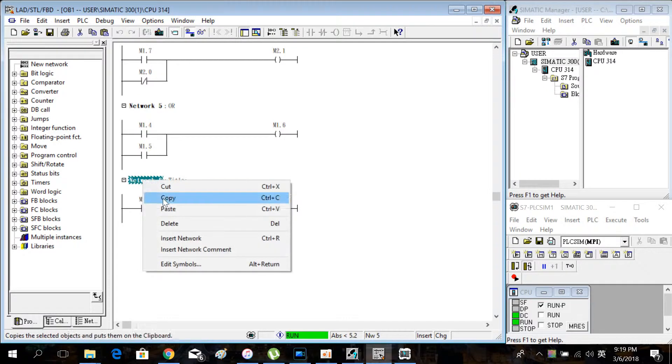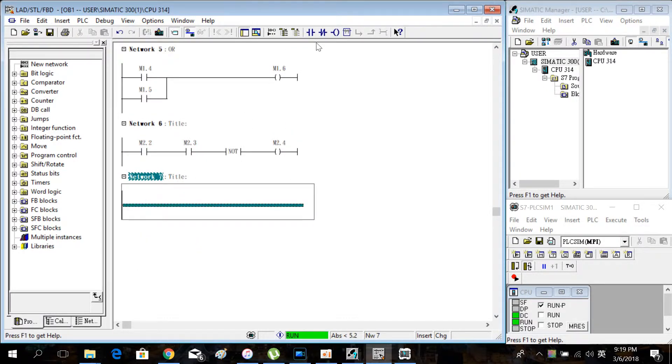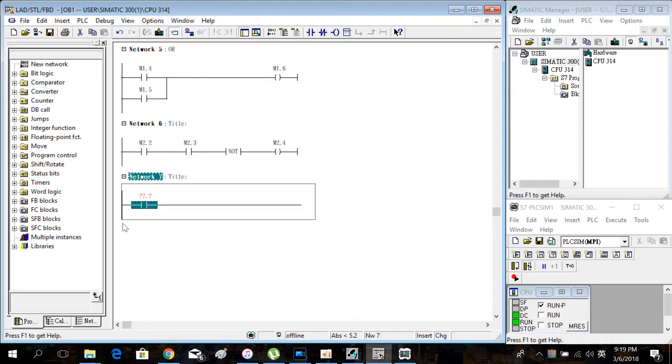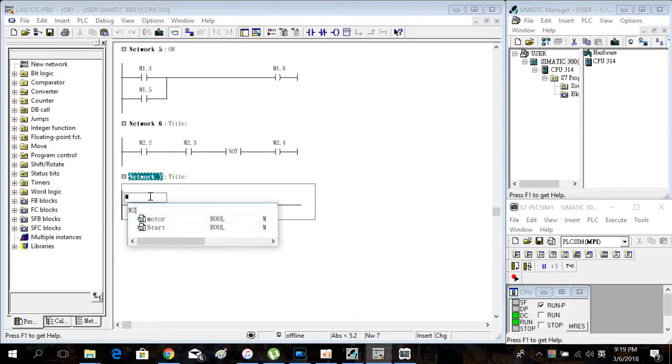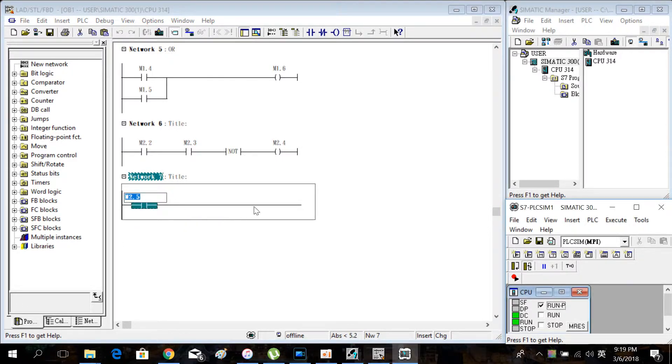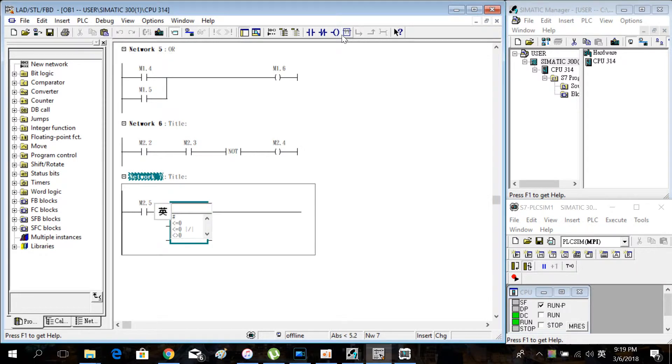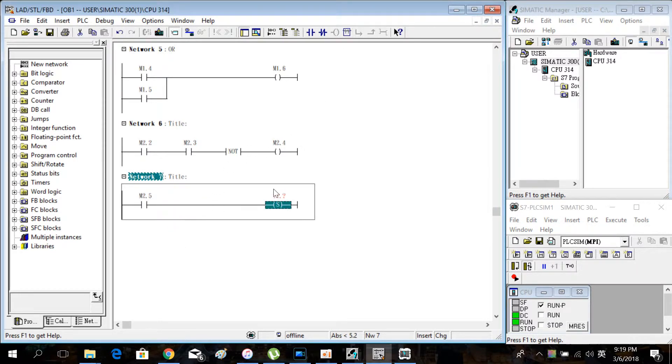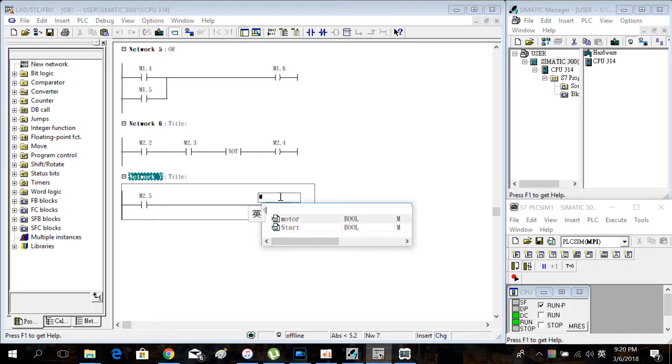Inside a new network, create one NO contact M2.5 and create a set function for M2.6.